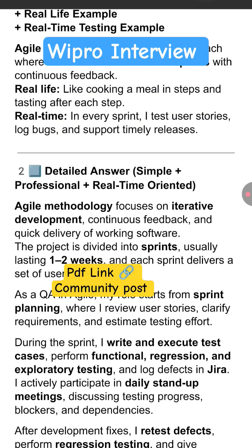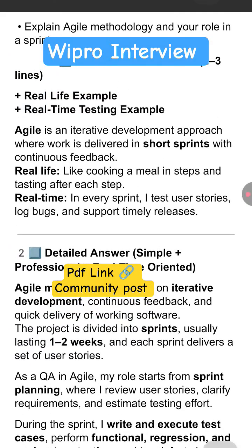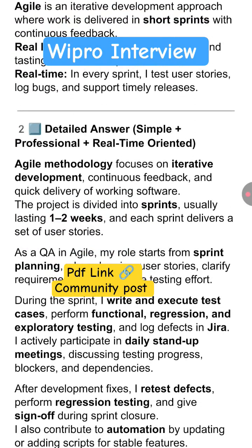So that's all about agile methodology and the QA or tester role in a sprint.